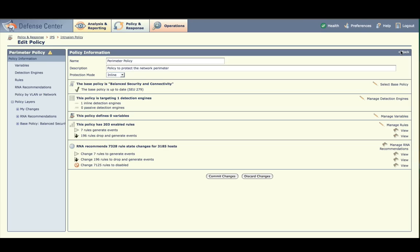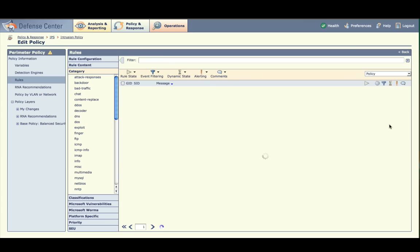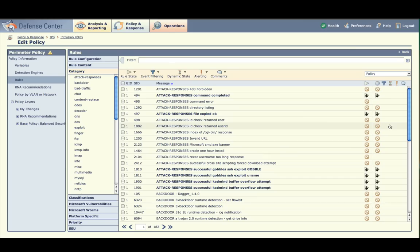Now, let's make a few tweaks. Select Manage Rules on the right side of the screen. The new Sourcefire Rule State Manager appears. This screen is where you can enable, disable, drop, or take other actions on rules in your policy. You can also use a powerful filtering capability on the left side and the top of the screen to quickly find rules to tune.